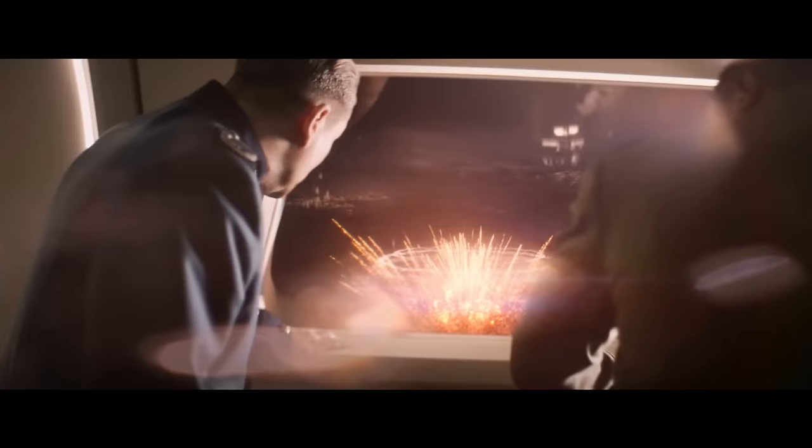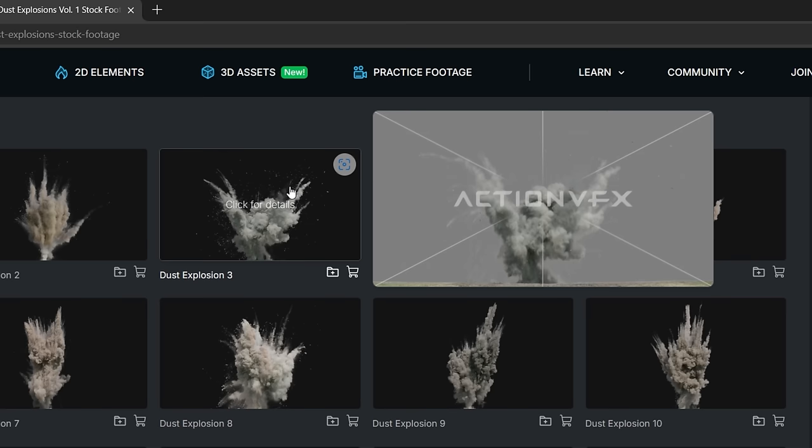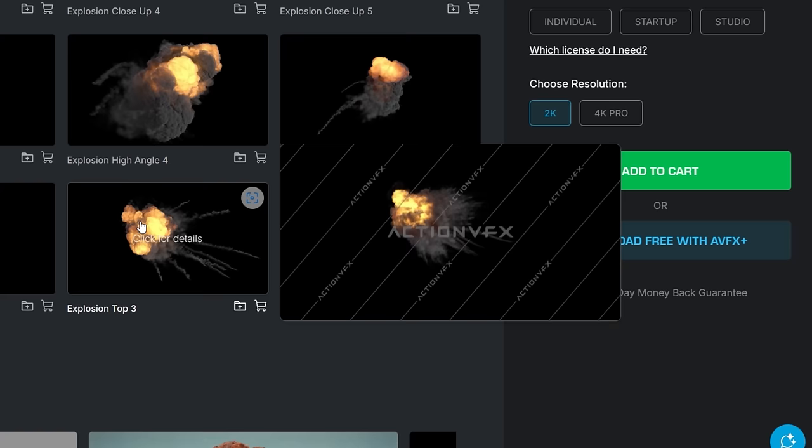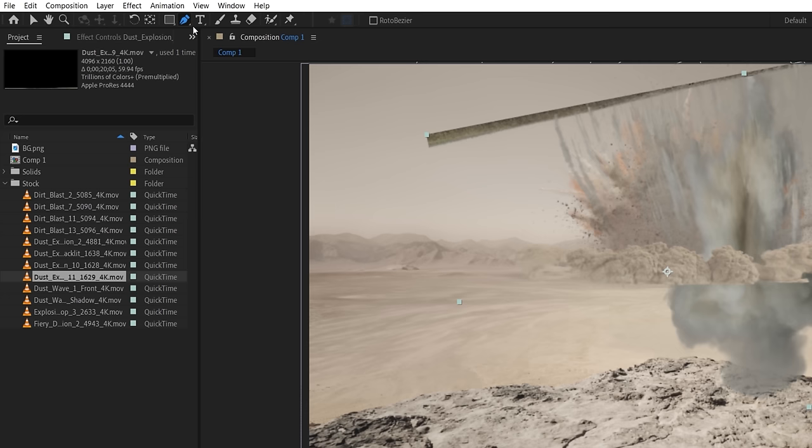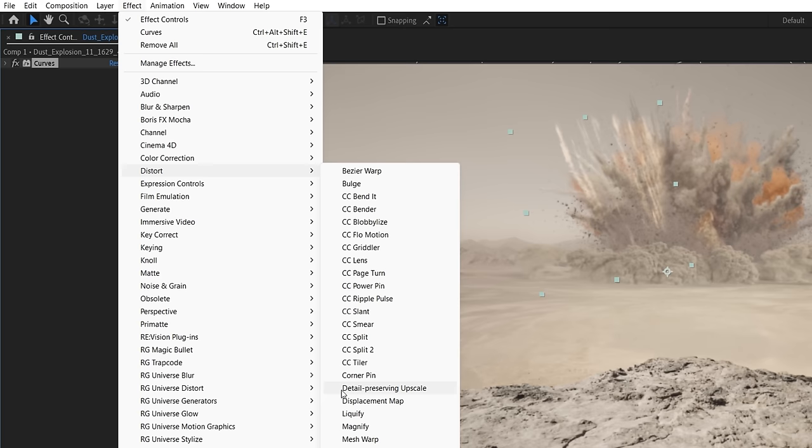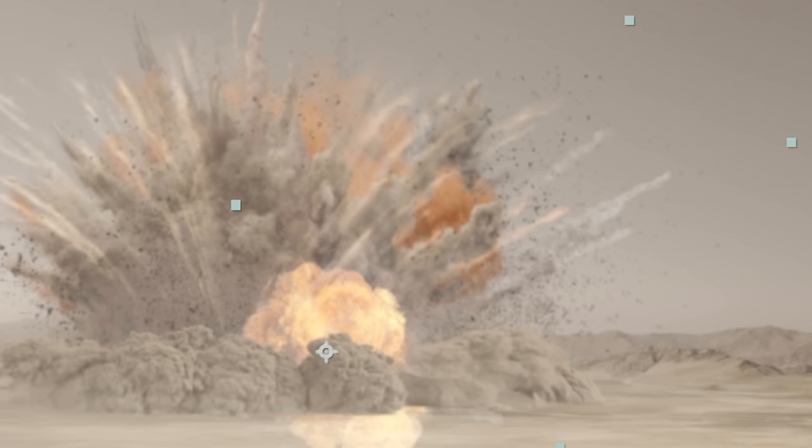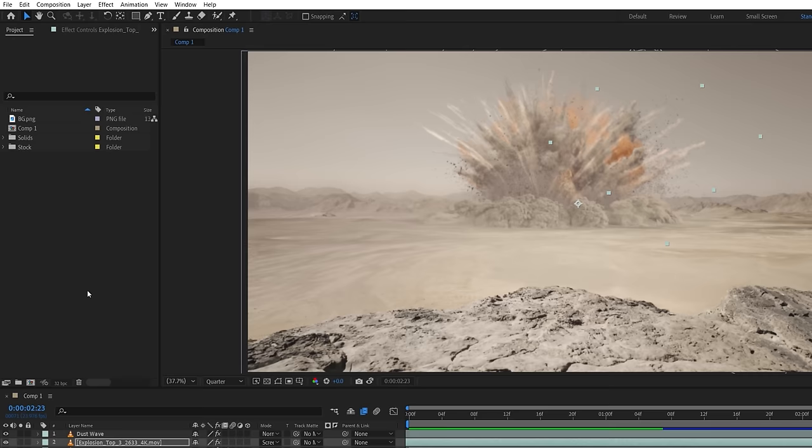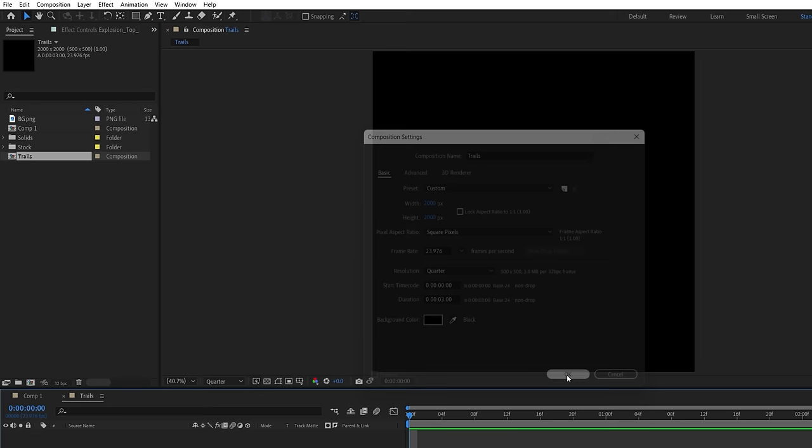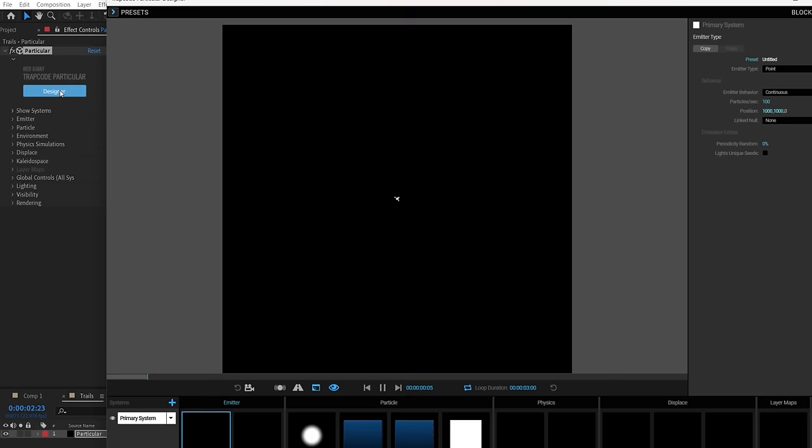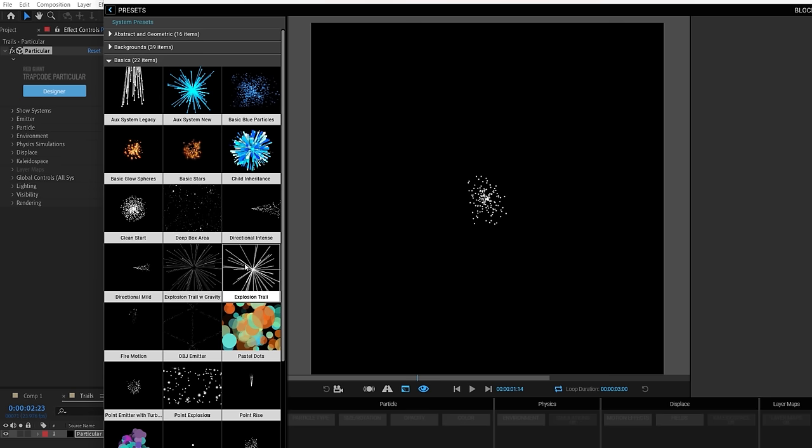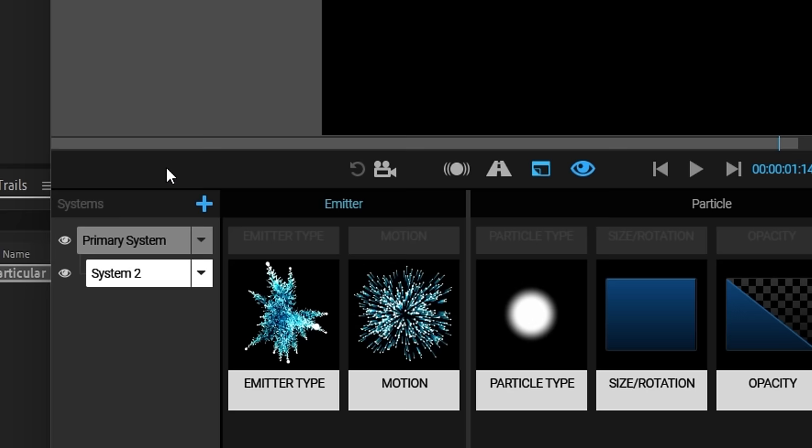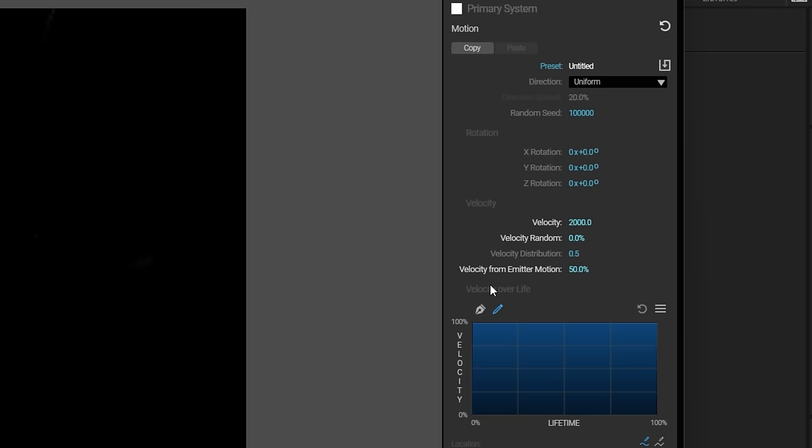One of the elements you sometimes see with very large scale explosions are all these thin smoke trails. We found Dust Explosion 3, Explosion Top 3, and Dust Explosion 11. With sections of the stock, we can slow down, mask out, set some to screen, and use the mesh warp effect to curve them in an outward direction. The original has a lot more of these trails, though, so we will create a new comp, make it 2000 by 2000 pixels, and create a new solid layer. Using Red Giant's Trapcode Particular, we can jump into the designer and choose from a selection of presets available. In the Basics tab, there is this explosion trail, which is exactly what we want as a starting point.